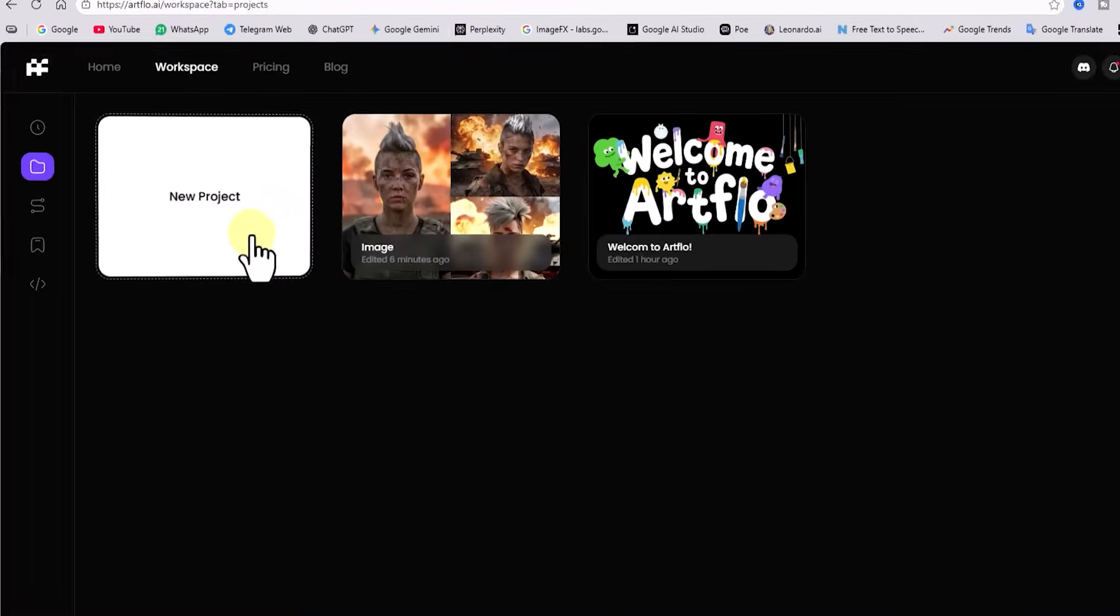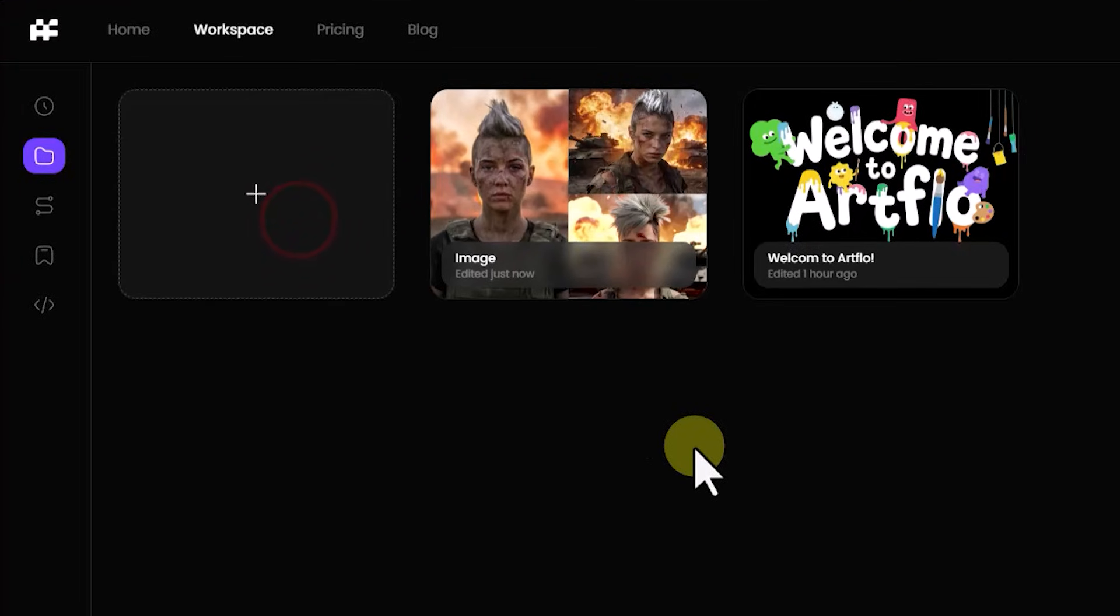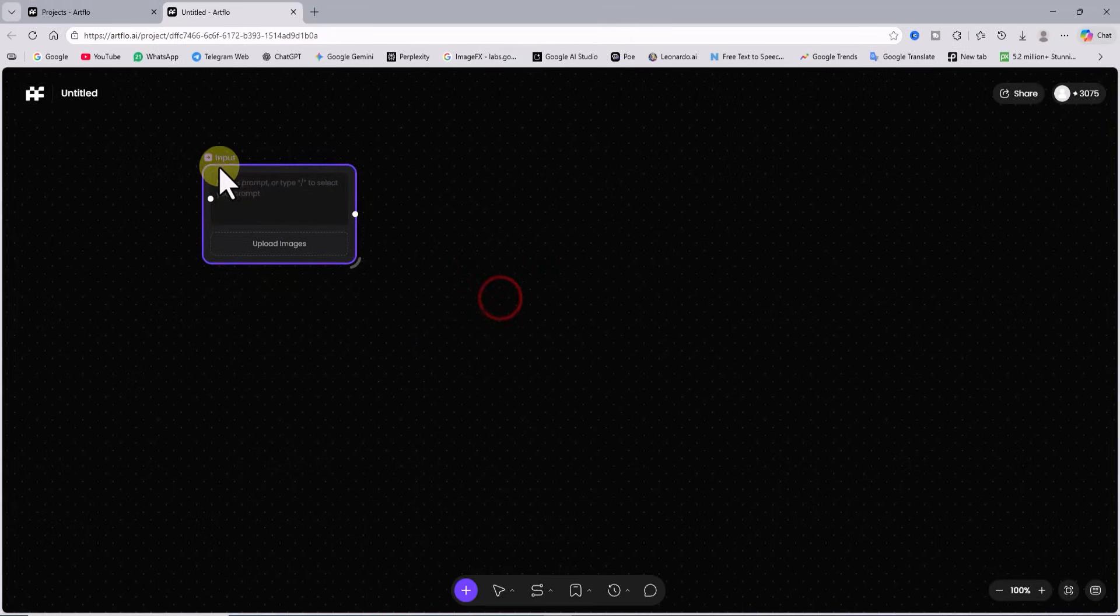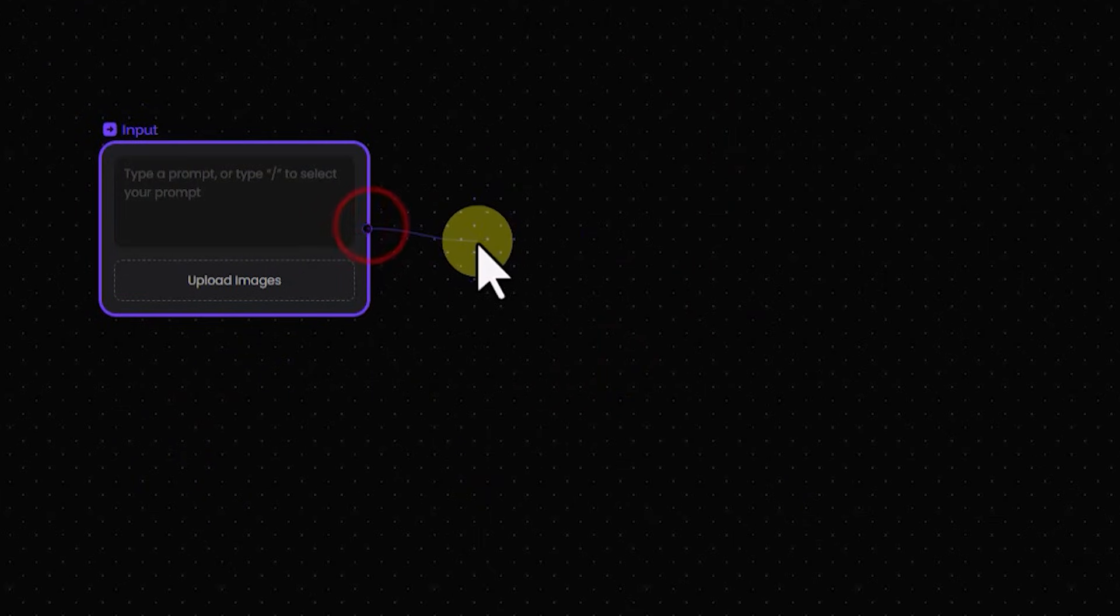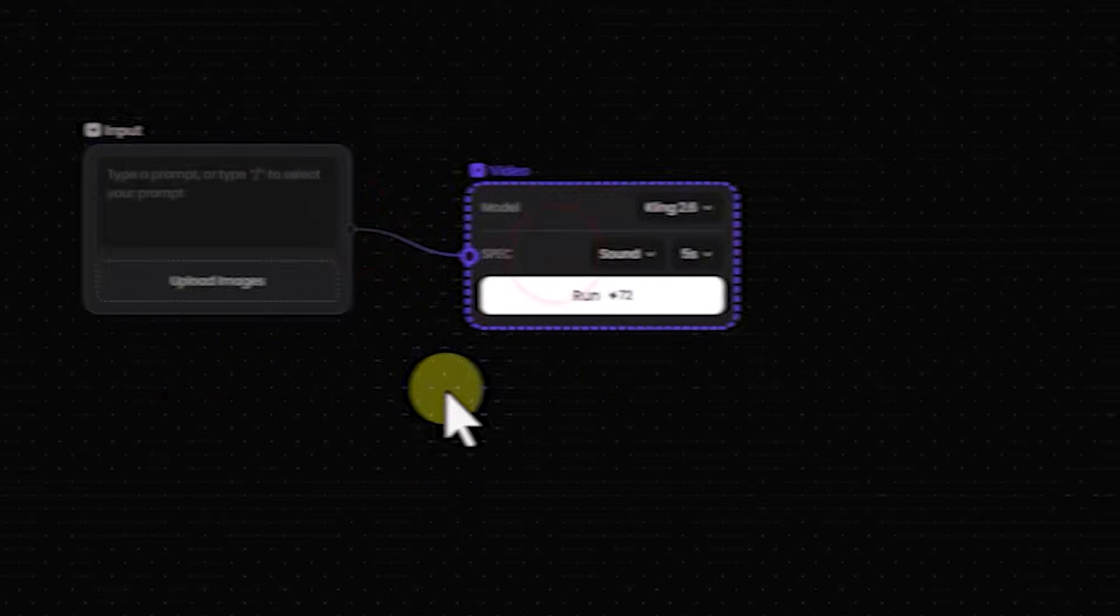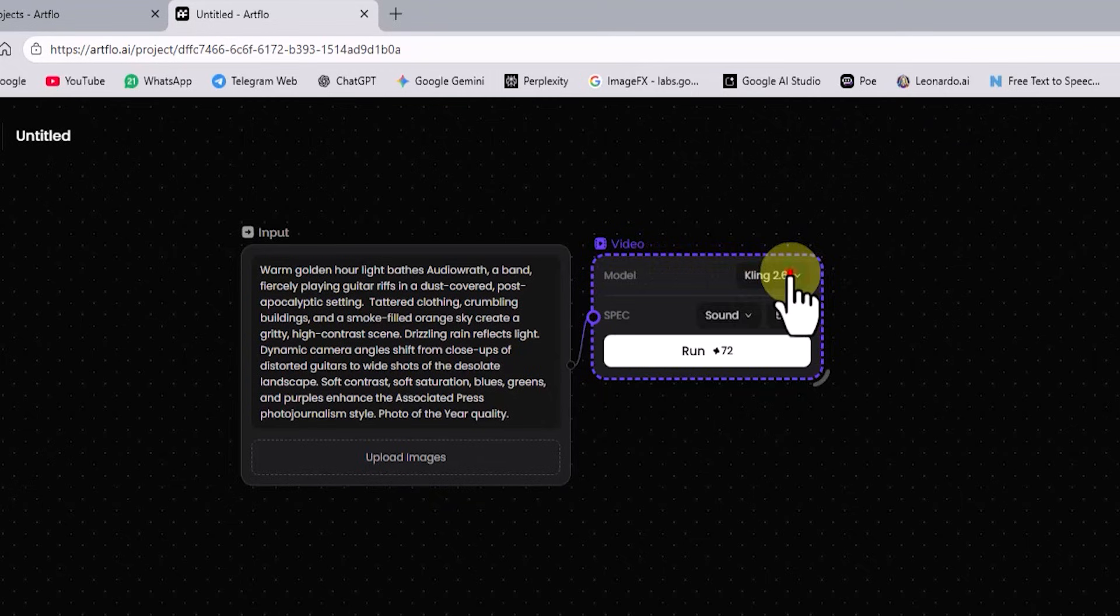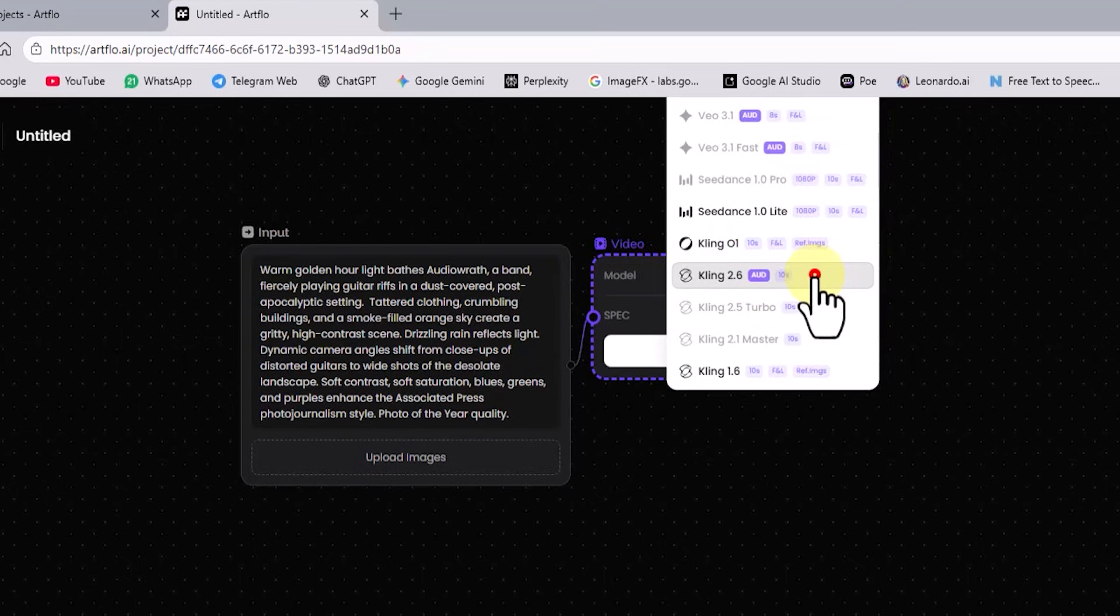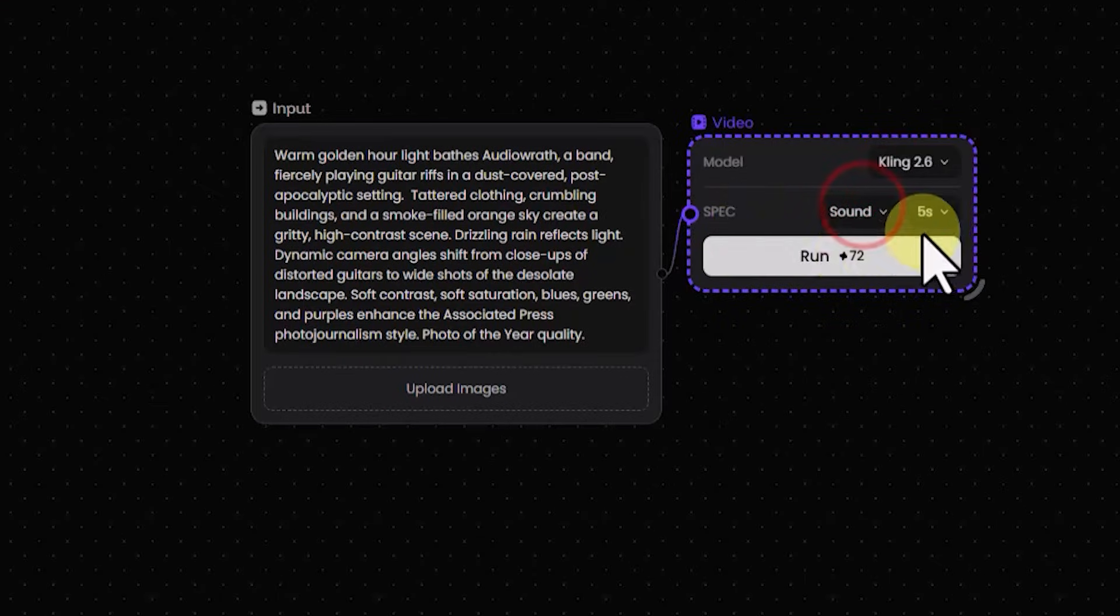Now let us move on to the video creation method. I create a new project. We have one input item for entering the prompt. I branch the video generation panel from it. I paste the prompt that I prepared earlier into the input box. In the video panel for this input I set the video model to cling 2.6. For this video I enable the sound section. I also set the video length to 5 seconds.